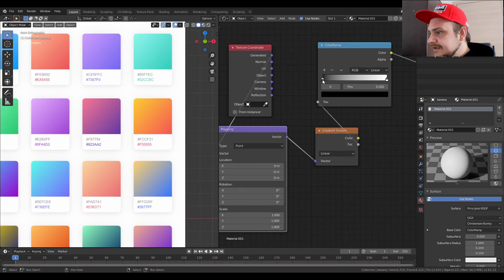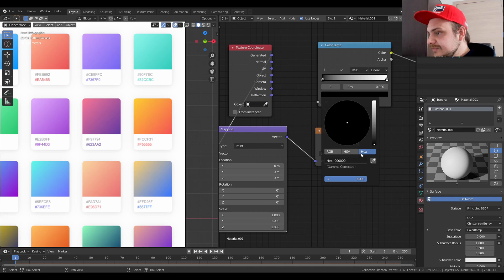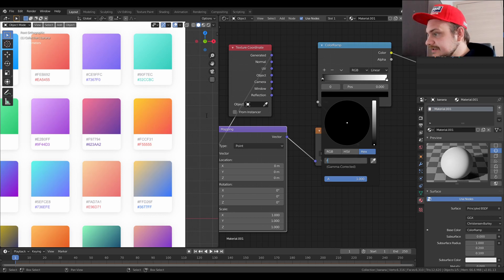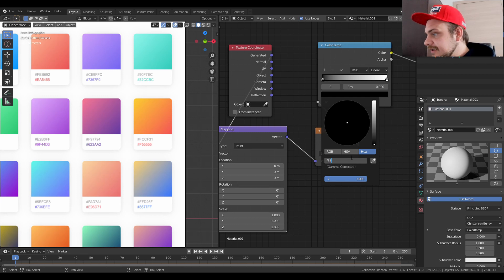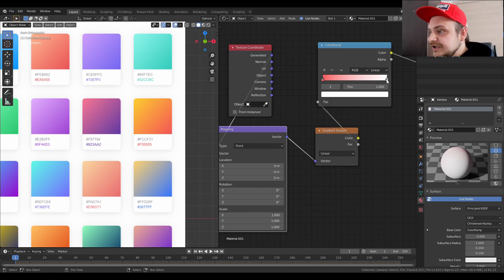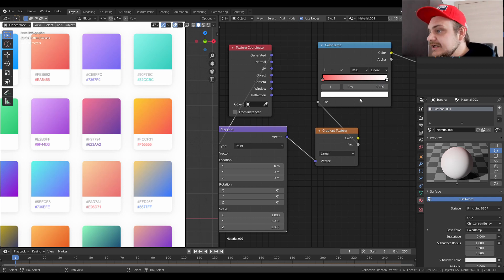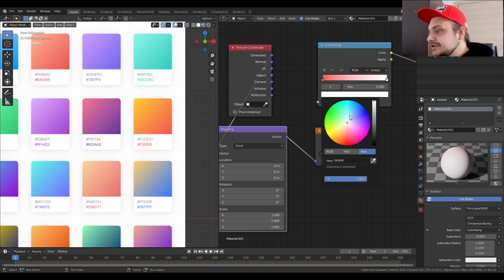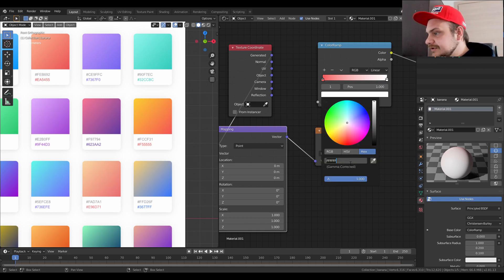We're just going to choose two of these combinations, so two colors, and I think this one seems pretty fun to try out. I'm just going to go over to my color ramp and click on the hex code and copy the hex code. In this case it's going to be the orange one.